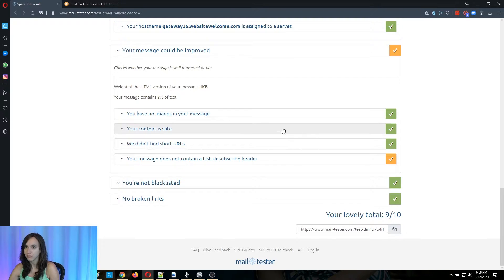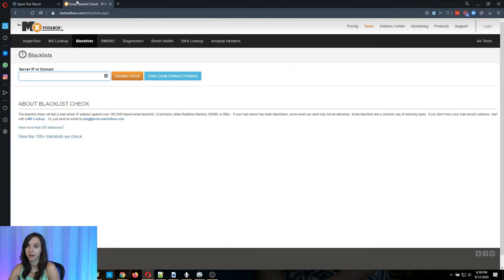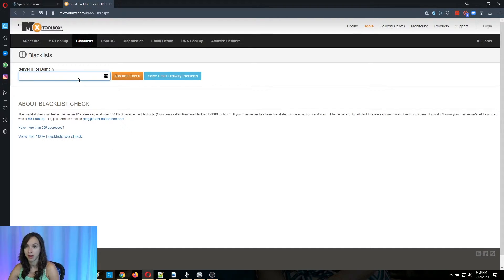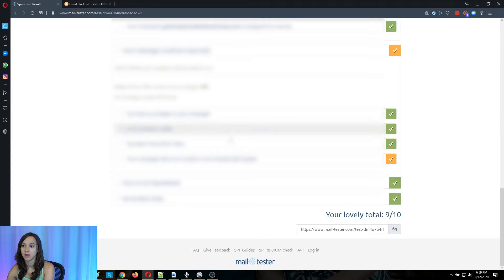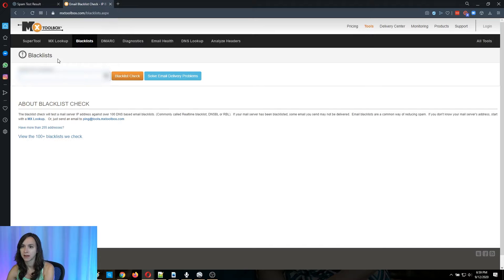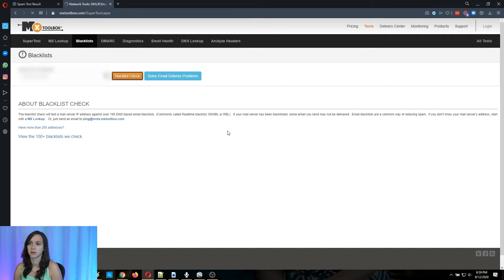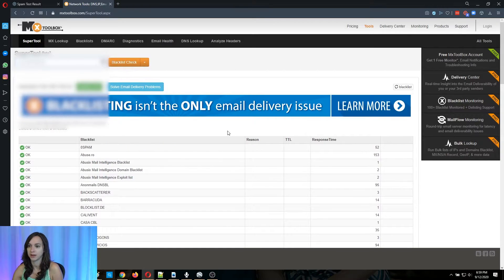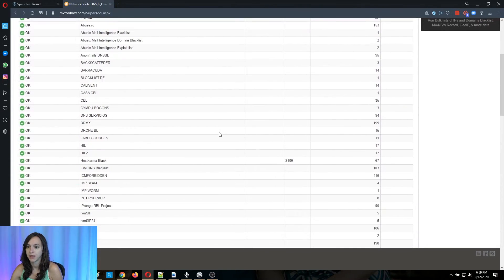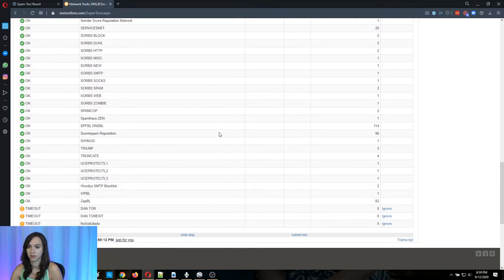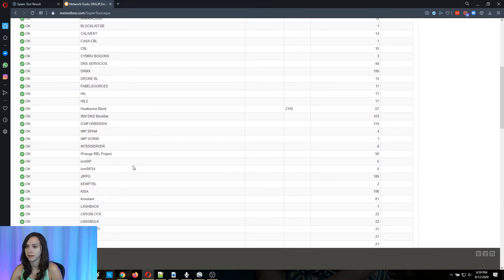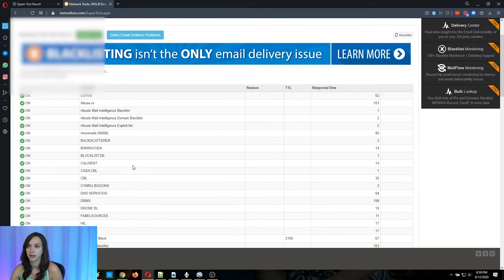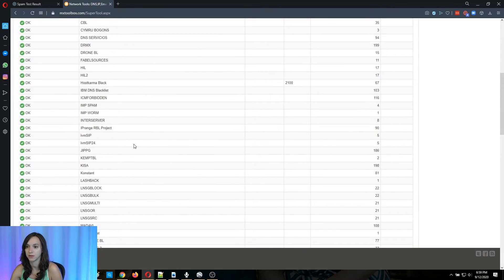Also you can check your sender reputation. So MX toolbox has a free tool called blacklist and you can put in your server IP or your domain. So I'm going to go in here and find my server IP and put it in here and click on blacklist check. Now, it looks like we're pretty good to go here. I got a lot of okays and it checked 87 blacklists and I'm on none of the above. So that's a good thing.